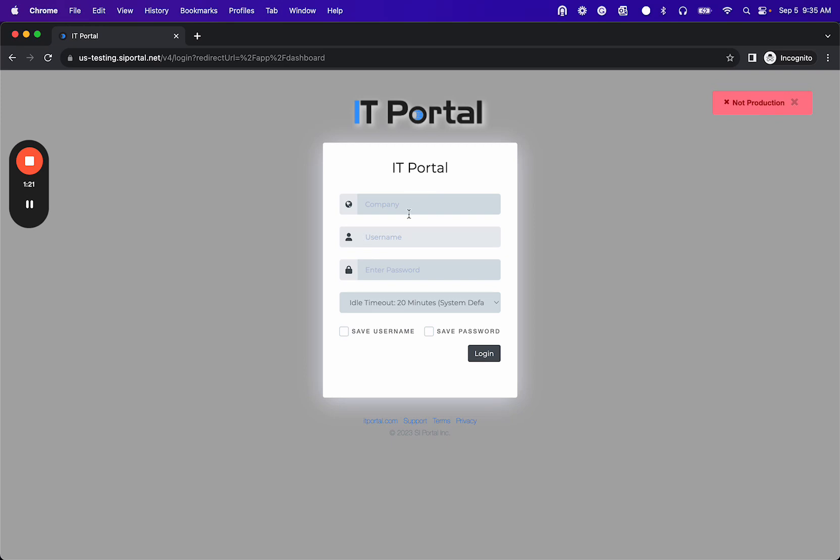You enter your company name, username, and password and log in and then you should be able to do any kind of testing without affecting production. Thank you.